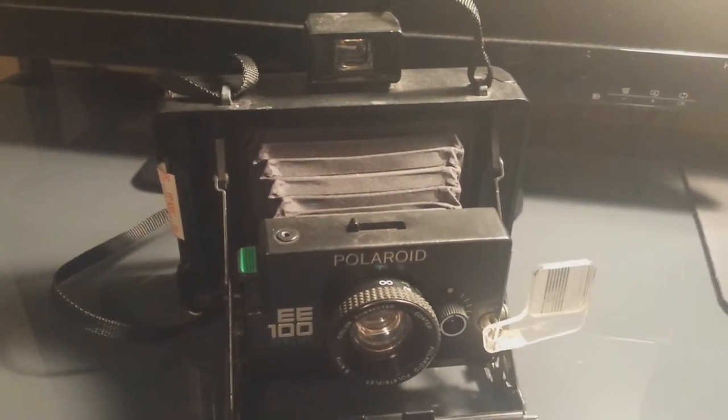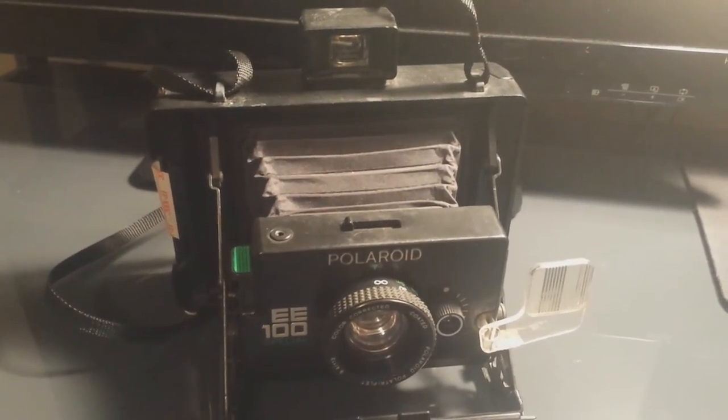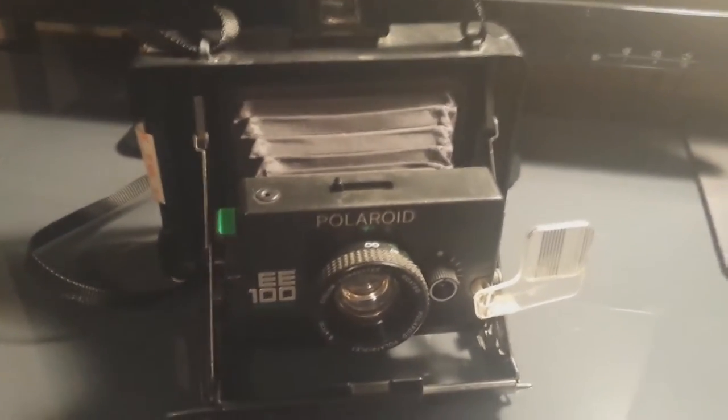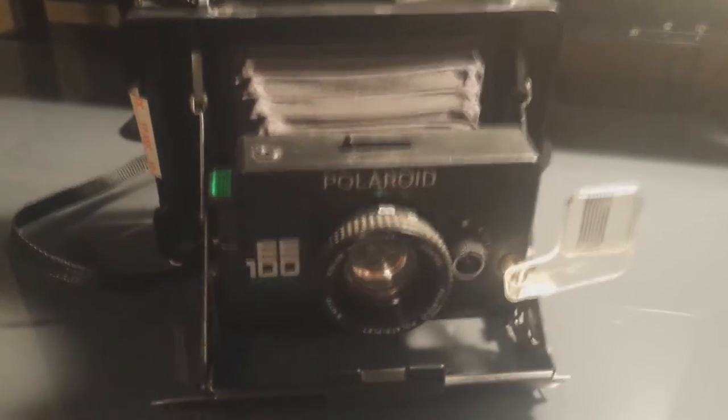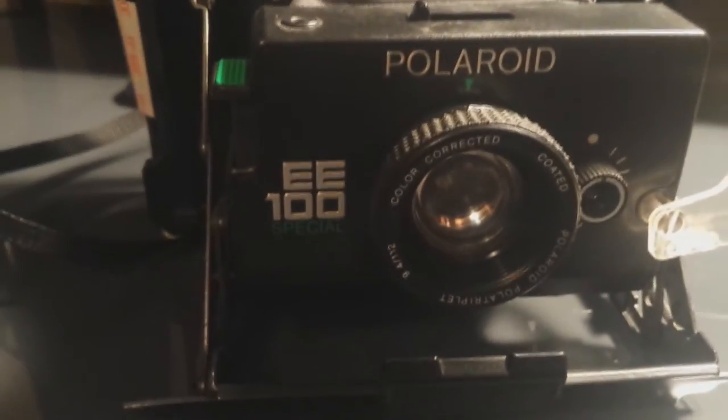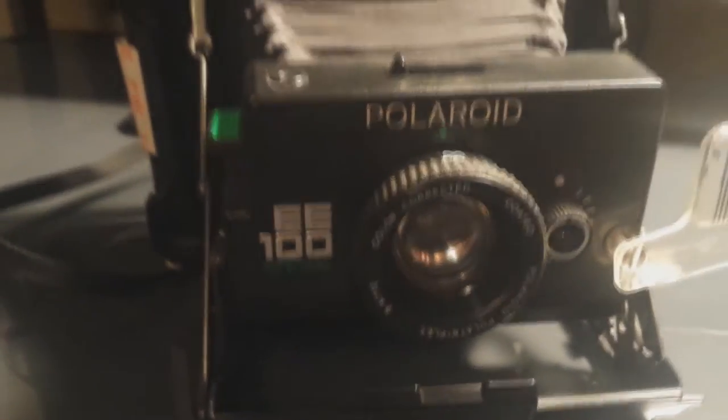Hey everyone, this is Kodemic, and this is a quick tour of my Polaroid EE100 Special.